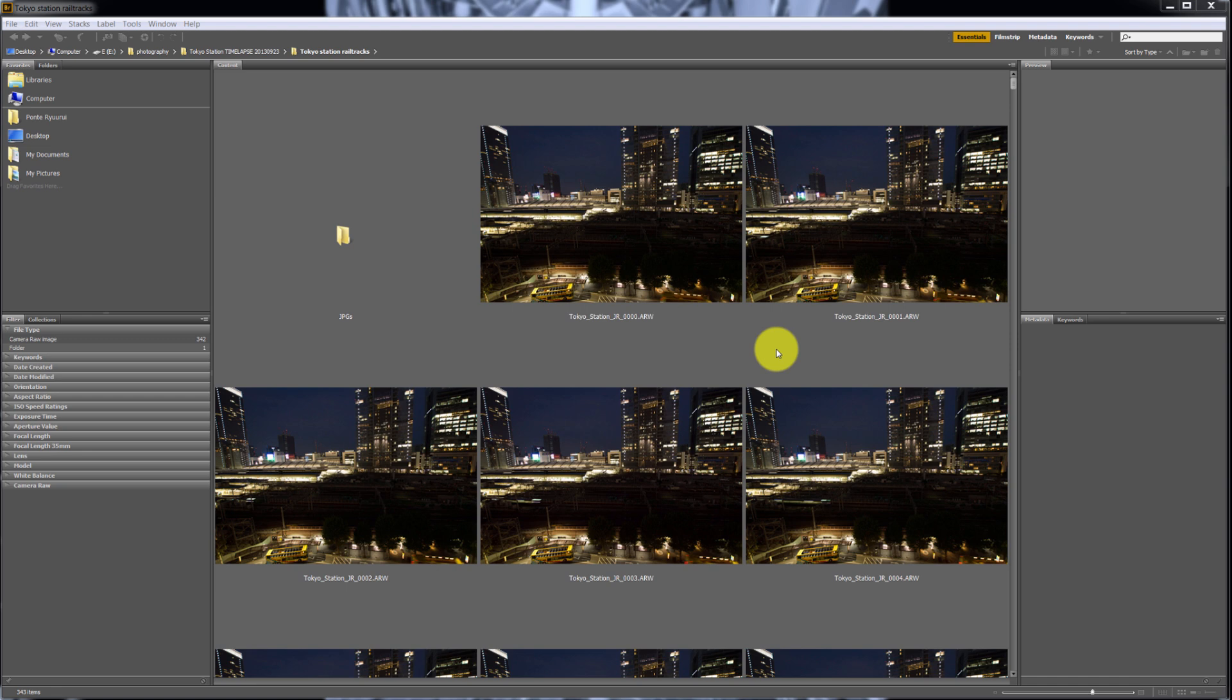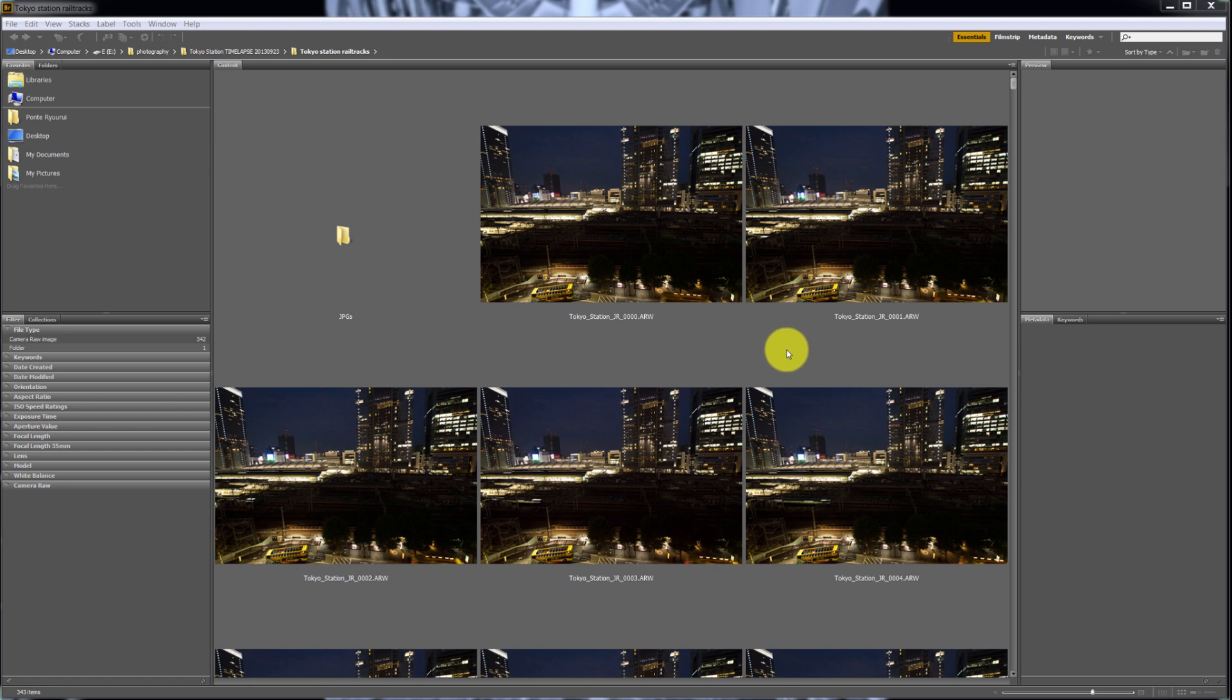You can see already that my files are renamed - these are all files but they have different names, so it's not a default camera name. When you shoot time-lapse photography you'll be taking a lot of photographs, thousands of exposures, and the camera naming resets every 10,000 files. So you'll end up having the same names of files in your computer which might be confusing.